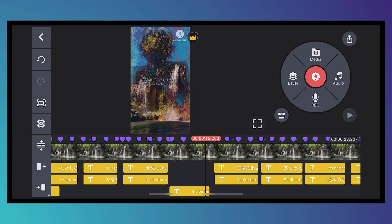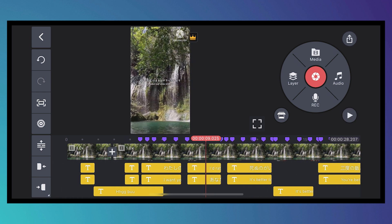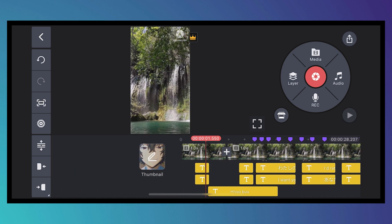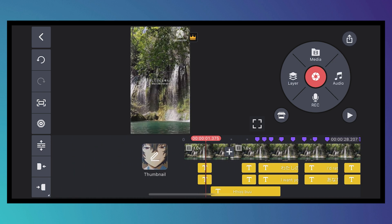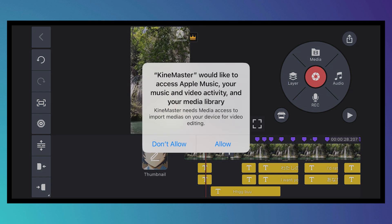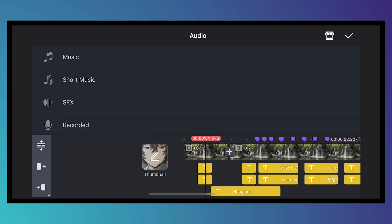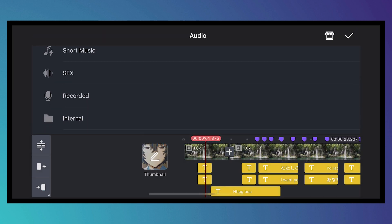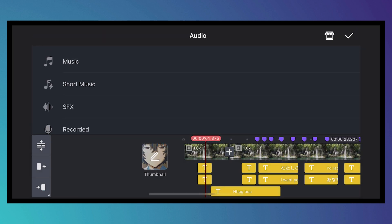To add audio, tap the Audio button, tap Allow, and then you'll be able to import audio from your device.